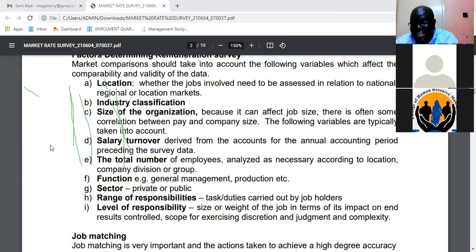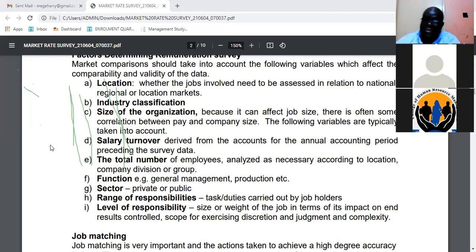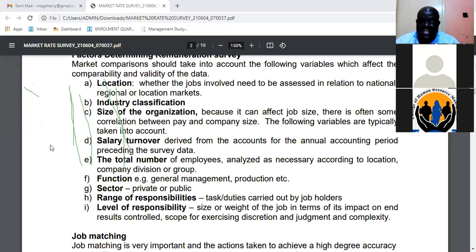If you are an organization whose entire salary budget for the year is around 100 million, you cannot compare yourself with the Teachers Service Commission, whose salary budget is 350 billion per year. For instance, CHRM cannot benchmark against TSC and use the same model for remuneration — one has fewer than 100 employees while the other has hundreds of thousands. Factors like number of employees, salary turnover, location, and job functions must all be considered.